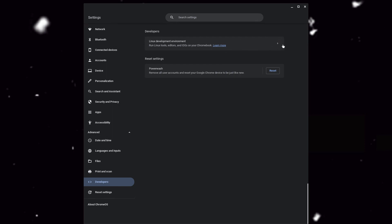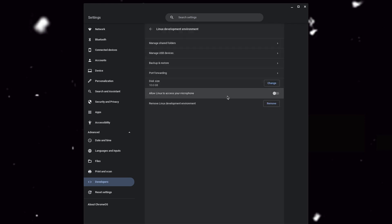I've already installed mine so it's not going to show you the toggle button. When you install it and turn on the toggle button, it will ask if you want to install — just say yes to everything. You accept everything; you don't want to change anything, just leave everything the way it is.